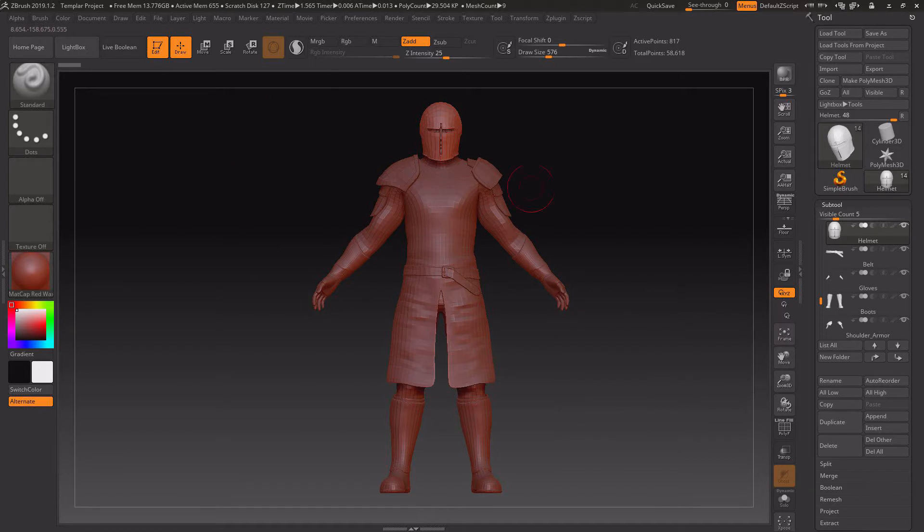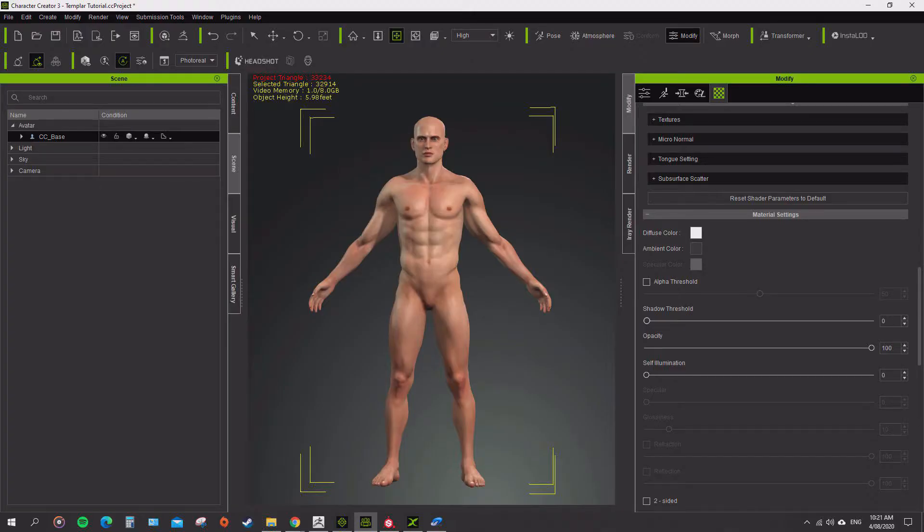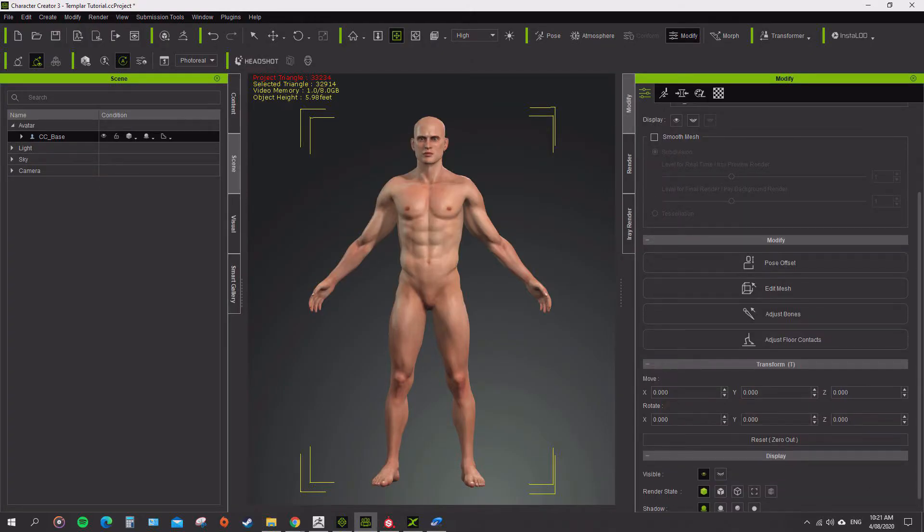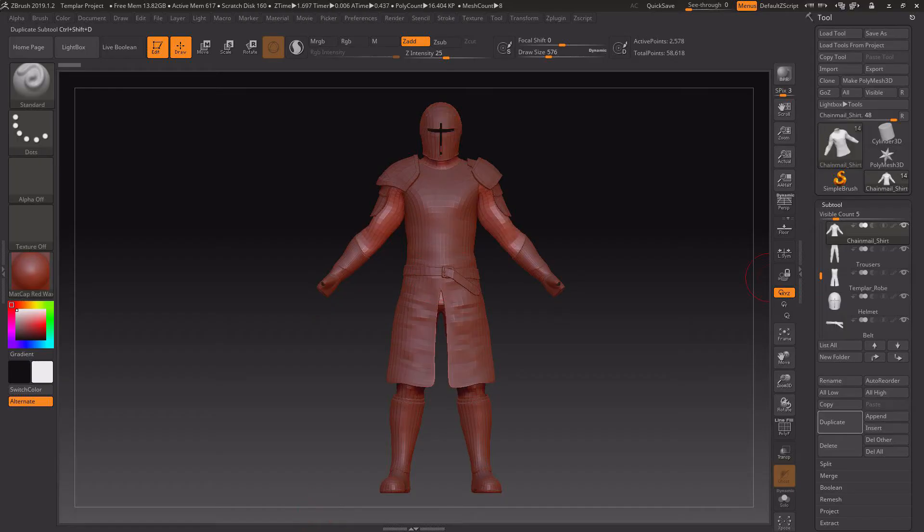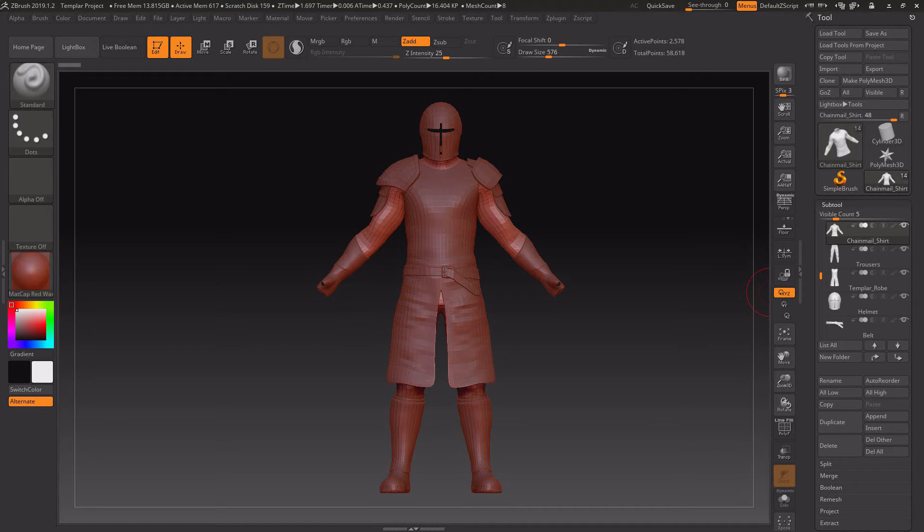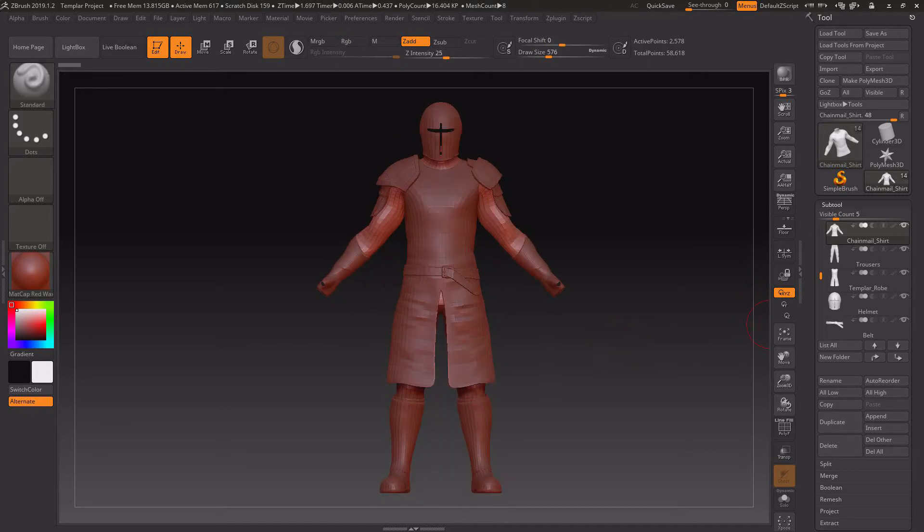With your project open in Character Creator, this is the project we started off with right at the beginning that we sent through to GoZ. To import them all in via GoZ, we want to make sure that the ones we have selected are the ones that want to come in.